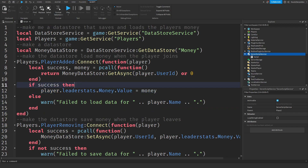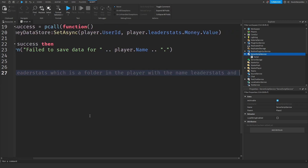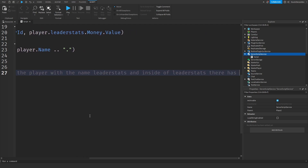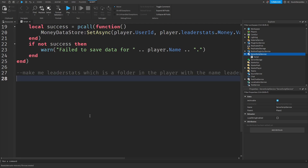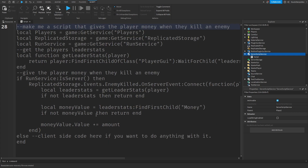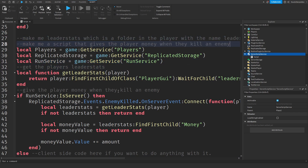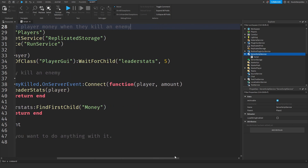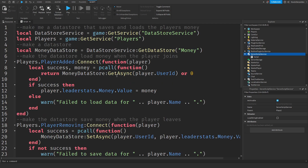The generated code saves money on player leave using their UserId — actually correct. However, it forgot to make leader stats. So I prompted: '-- make me leader stats, which is a folder in the player with the name leaderstats, and inside leaderstats there has to be a money NumberValue.' The AI generated something but included RunService which is useless here, and then output unrelated 'kill an enemy' code — so it didn't do what I wanted. We just deleted the incorrect output.